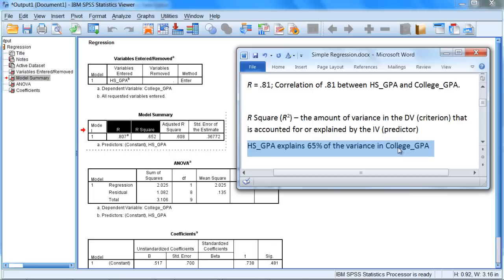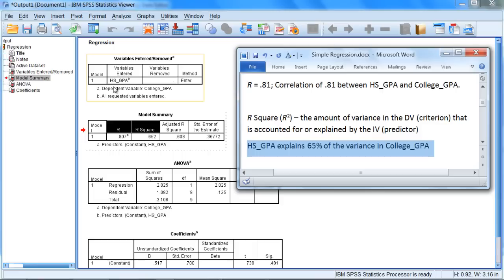Which means we cannot account for or explain, or we cannot predict, about one-third, or more precisely 35 percent of the variance in college GPA. 35 percent of it we have no control over, but the other 65 percent we can completely explain by knowing high school GPA alone. And that's actually quite good in regression.